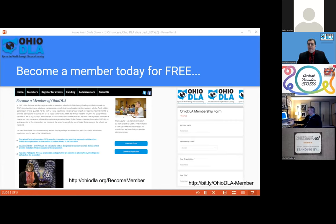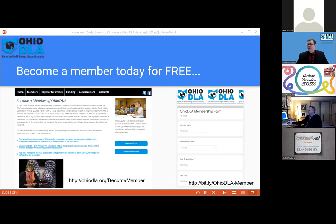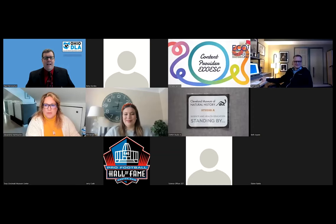So if you'd like to be a part of our listserv, you could go ahead and fill out the membership form and choose the associate membership, which is free. We'll add you to our listserv to be able to get all kinds of great opportunities from us. We want to hear about great programming that you could bring into your classroom, so I'm going to turn this over to our first presenter from the Cleveland Museum of Natural History, Lee Gamble.